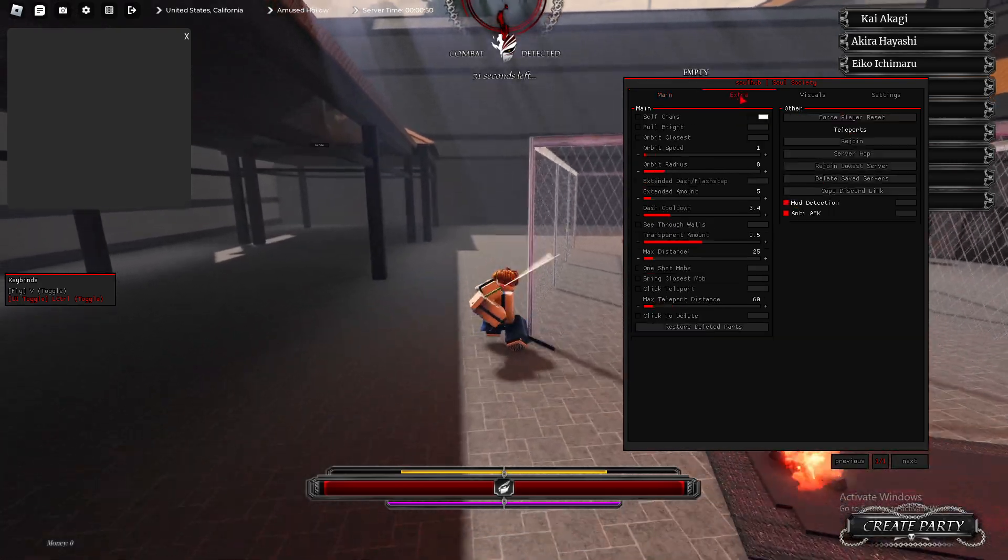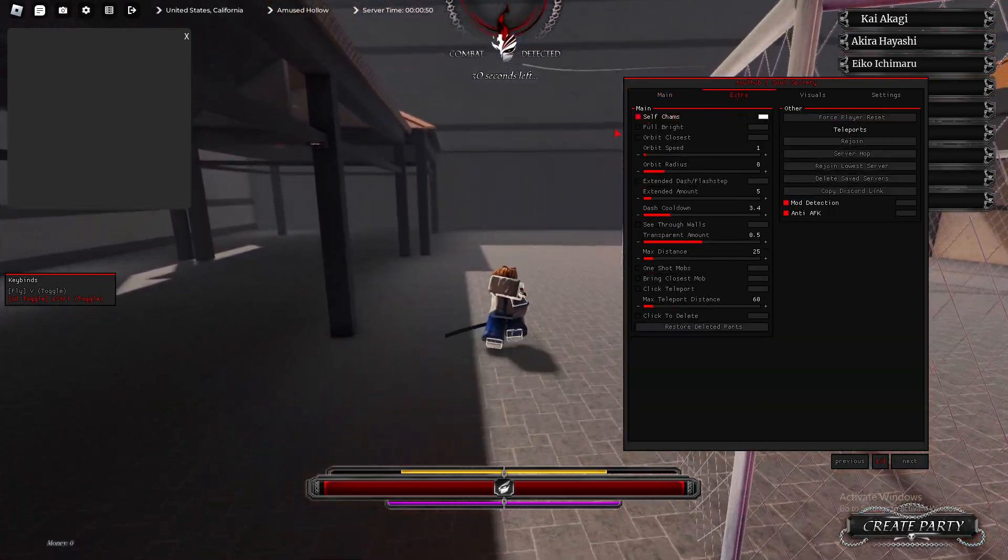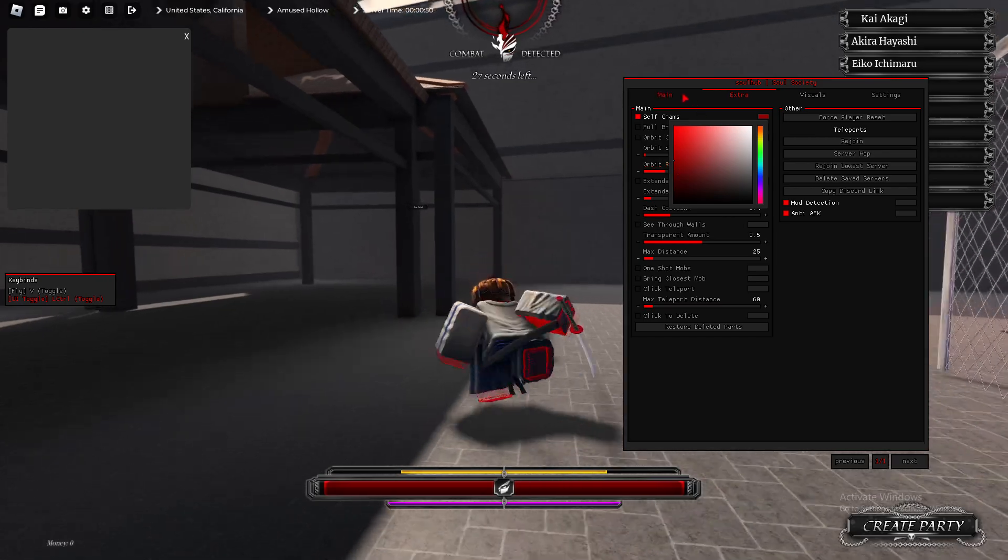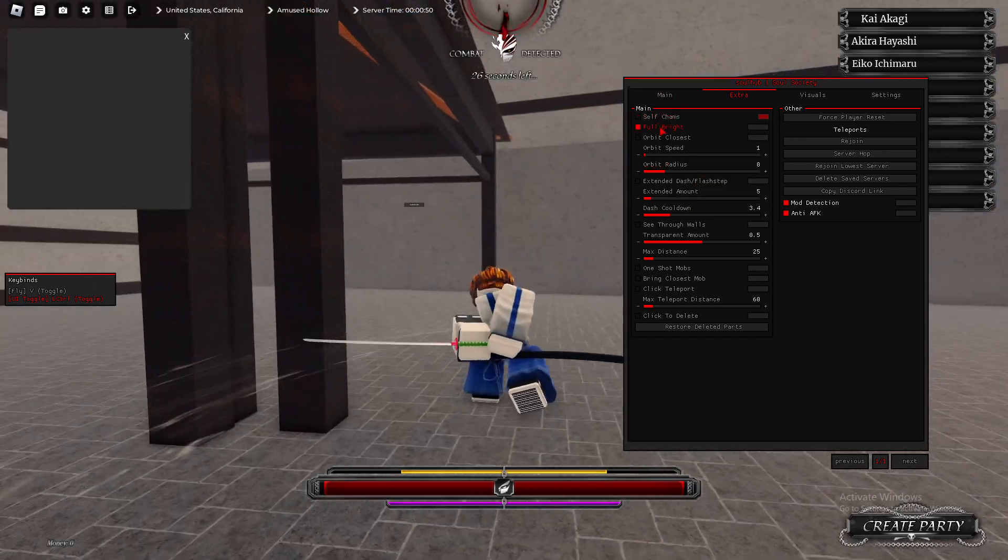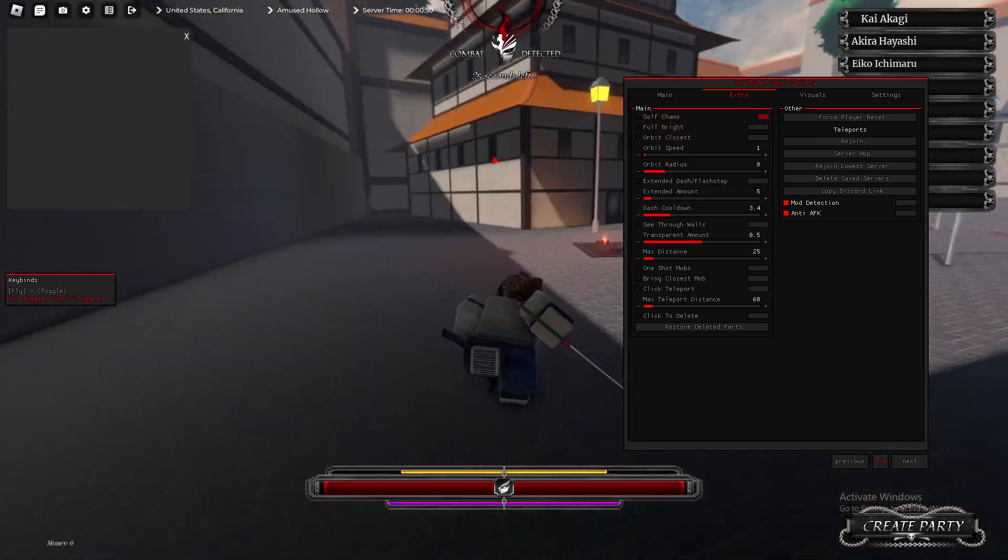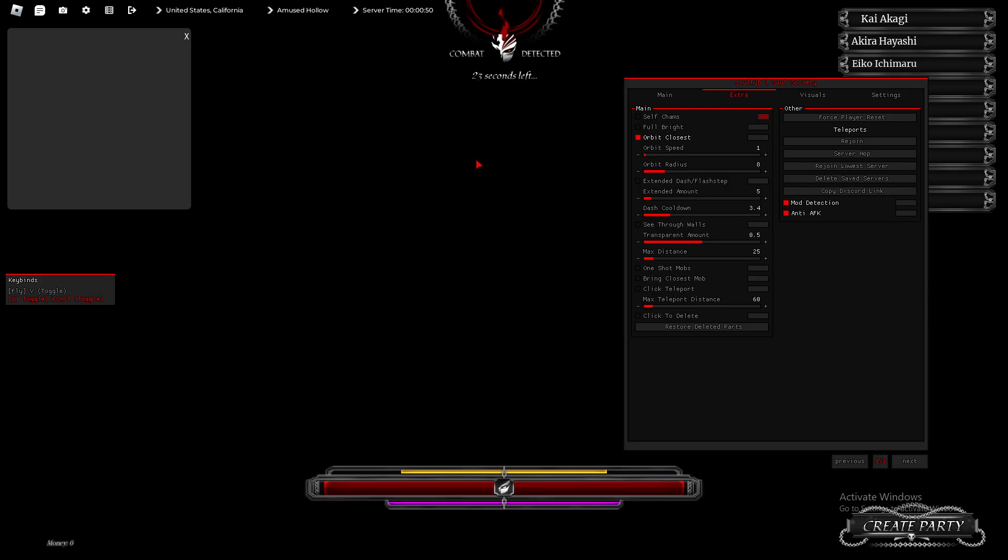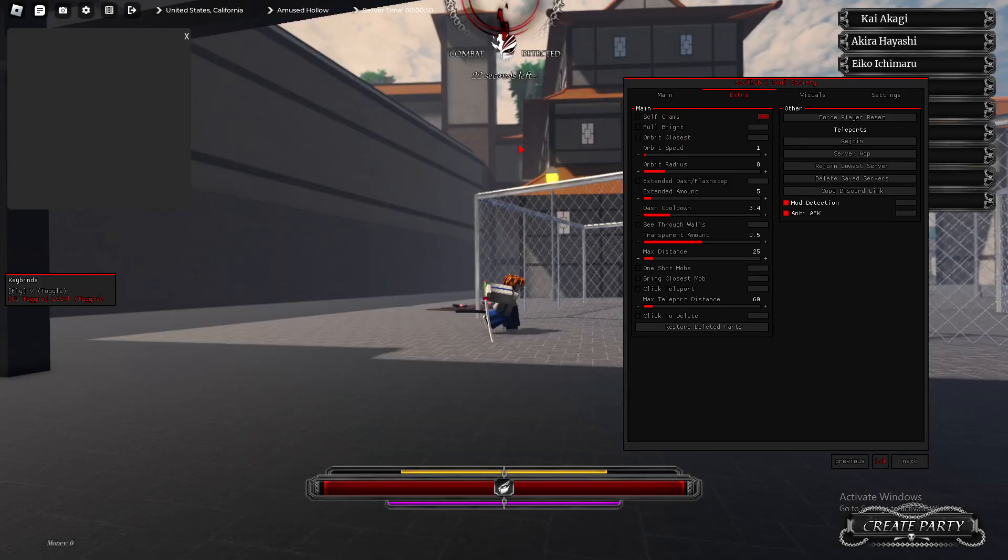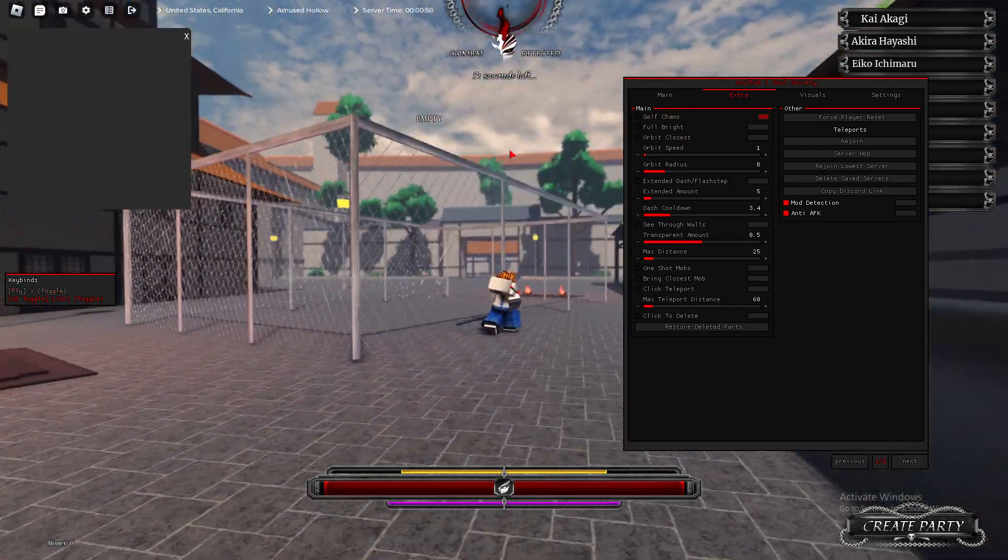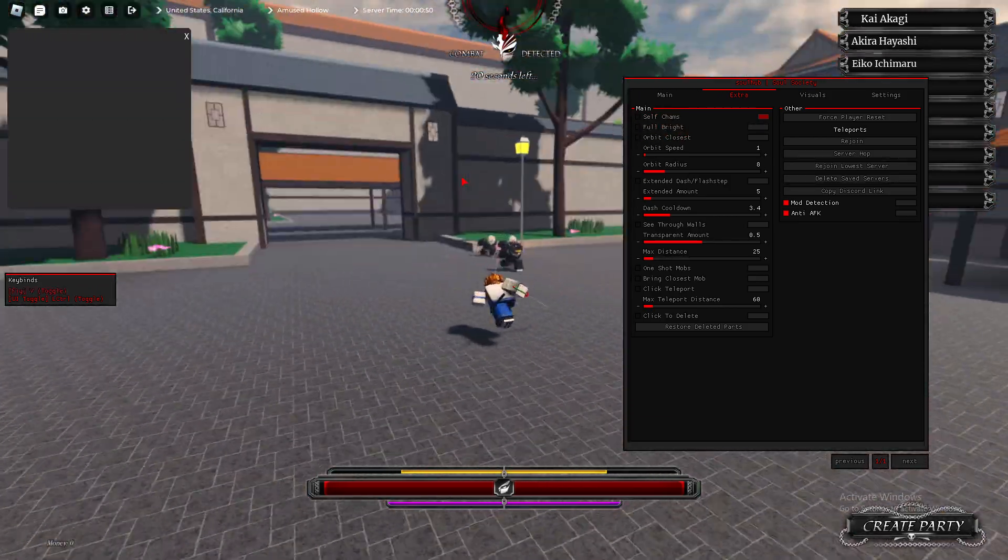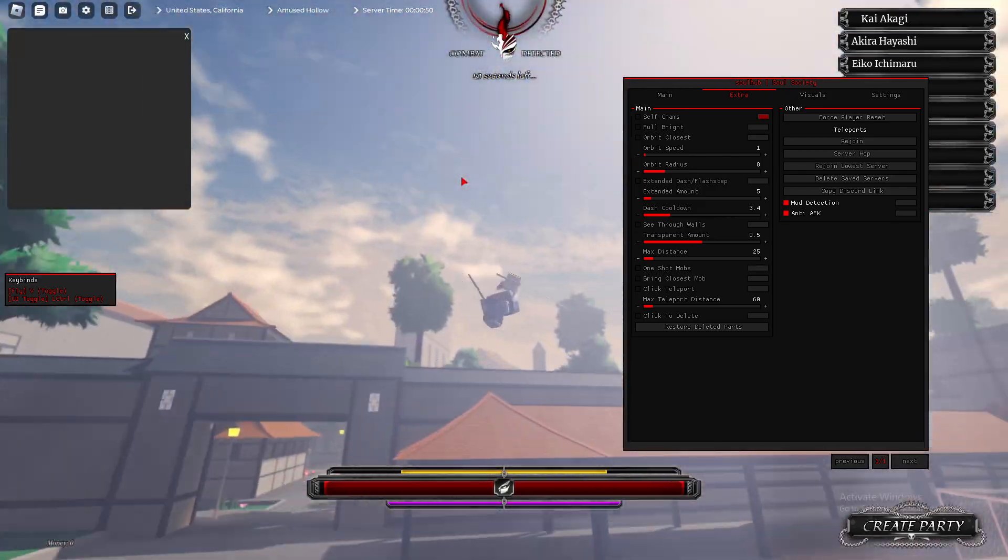What else do we have? Self-Chams. As you see, you can change the color of this as well. Fulbright. Orbit Closest. Basically, like Attach to the Back, I've got to get closer to them. Basically, I can attach the back, though. So, I mean, it's not really nothing serious.